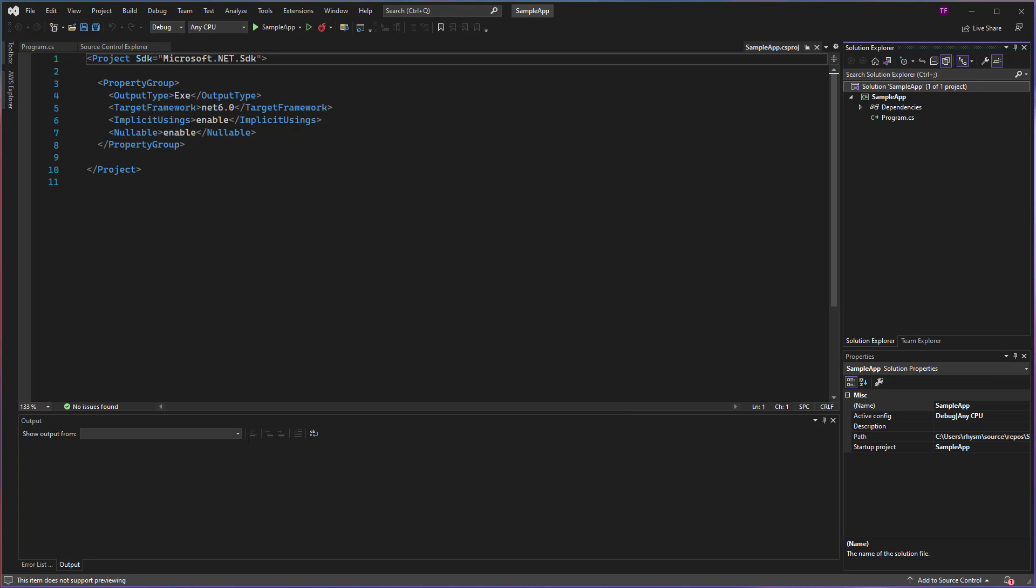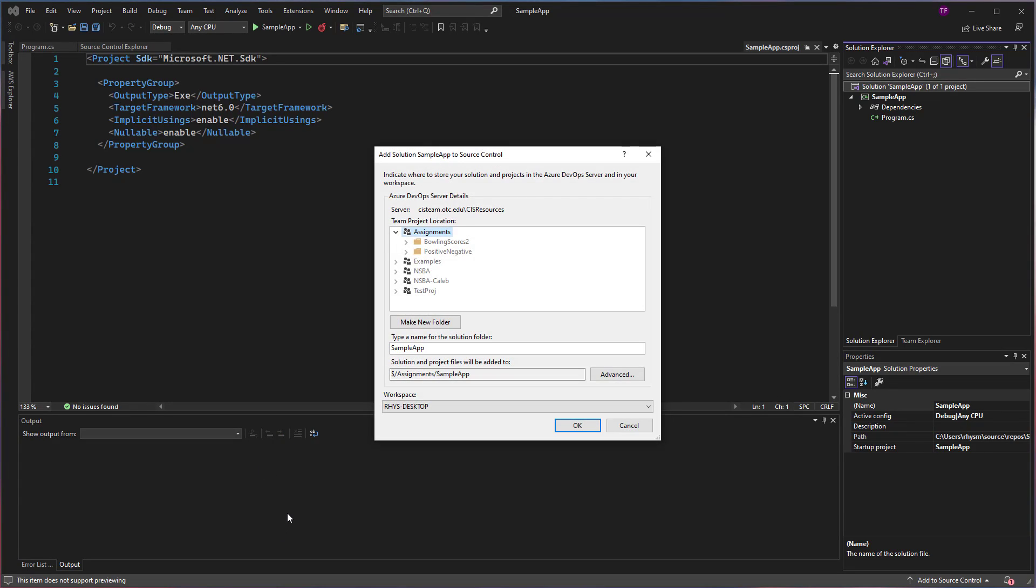When we do that, we're going to get a little prompt that's going to show us the current collection that we are connected to, and then we should be able to see all of the projects underneath. I'm going to choose the new one that I just created named Examples.